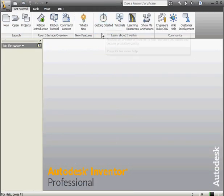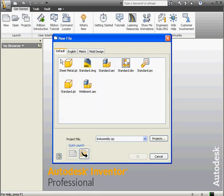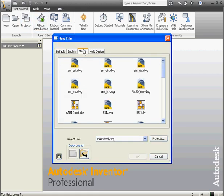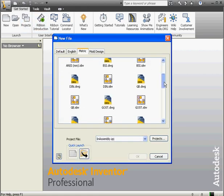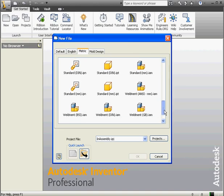We're going to begin with a new part document. Let's go to the metric tab, scroll down for the standard part document in millimeters, and click OK.